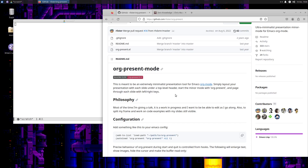One of the only things you really can't do from org mode is take a hot bath or have it bring you a cold beer. There are amazing things you can do with AI these days. And as you can see here, org-present mode — as the description says — is meant to be an extremely minimalist presentation tool for Emacs org mode.